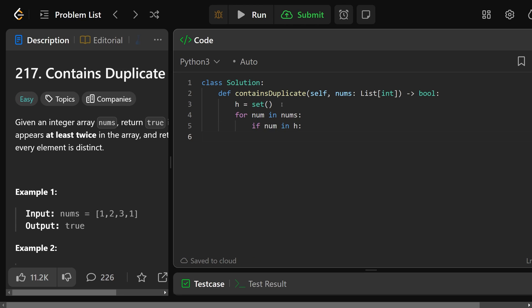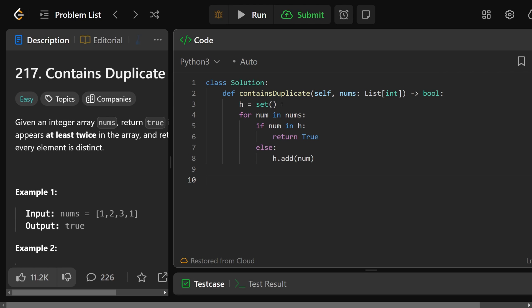We'll check if num is in H. So if it's in the hash set, we can immediately return true because there must be a duplicate. Otherwise, we want to do H.add(num) to put it into the hash set. And if we get to the end of the loop, we can simply return false because there must be no duplicates.